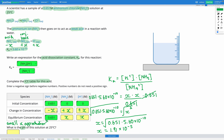We go ahead and fill that into the ICE table. For the change in concentration, NH4+ changes by negative 1.91 × 10⁻⁵. For NH3 and H+, we add X, so the change is positive 1.91 × 10⁻⁵ for both. We then fill in our equilibrium concentrations accordingly.